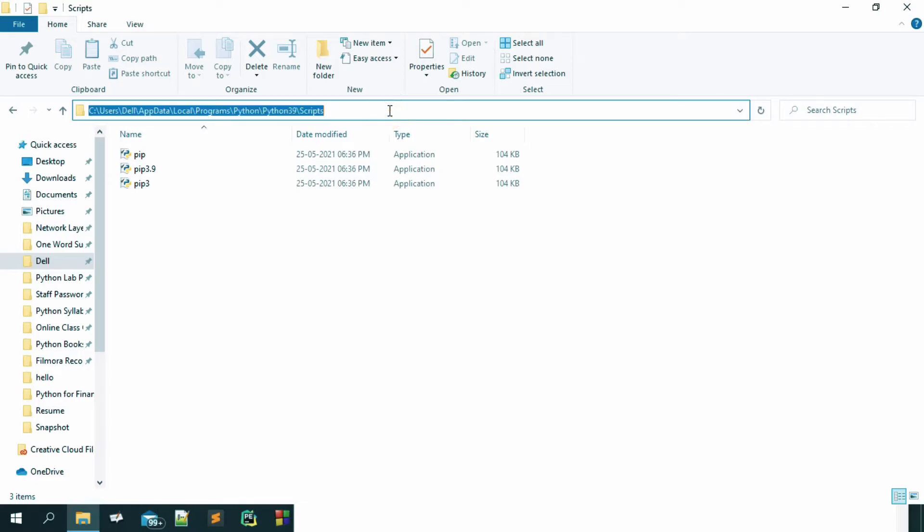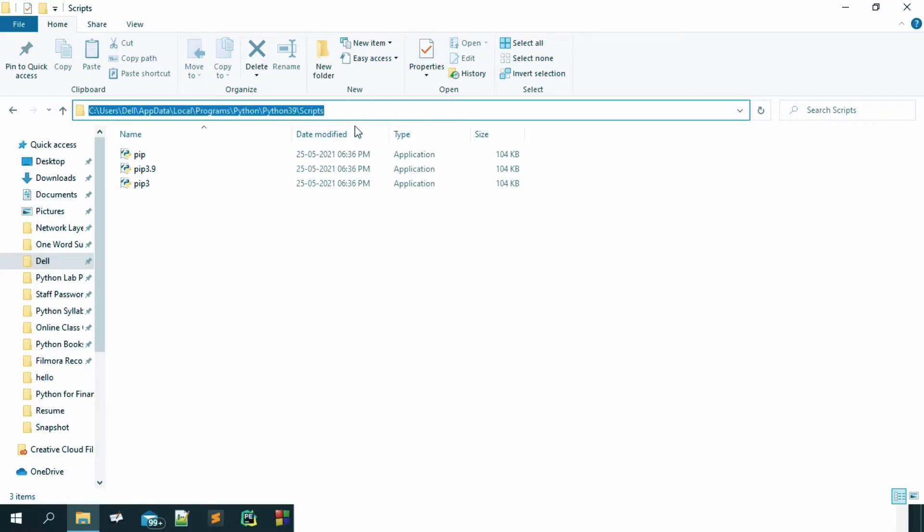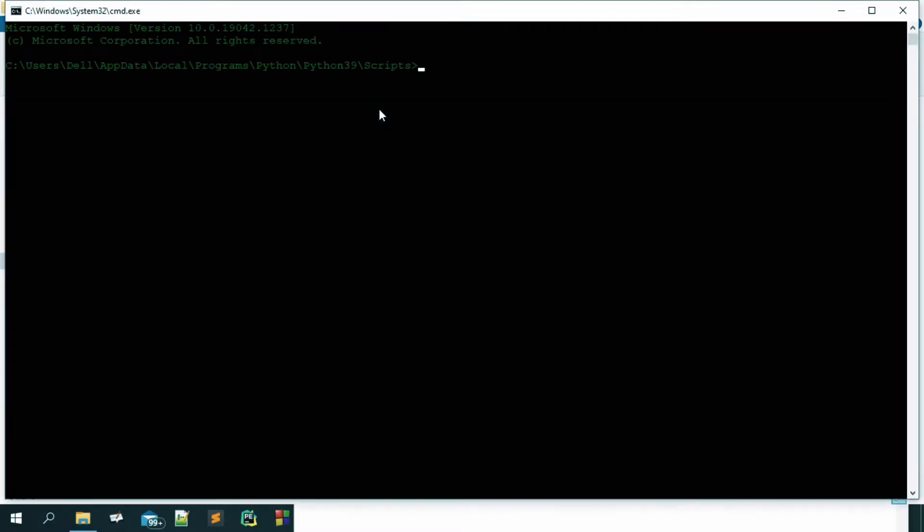We want this path and in this path, we want to open the command prompt. What you can do is that, just click on this path and write here cmd. Your command prompt will open in this path.